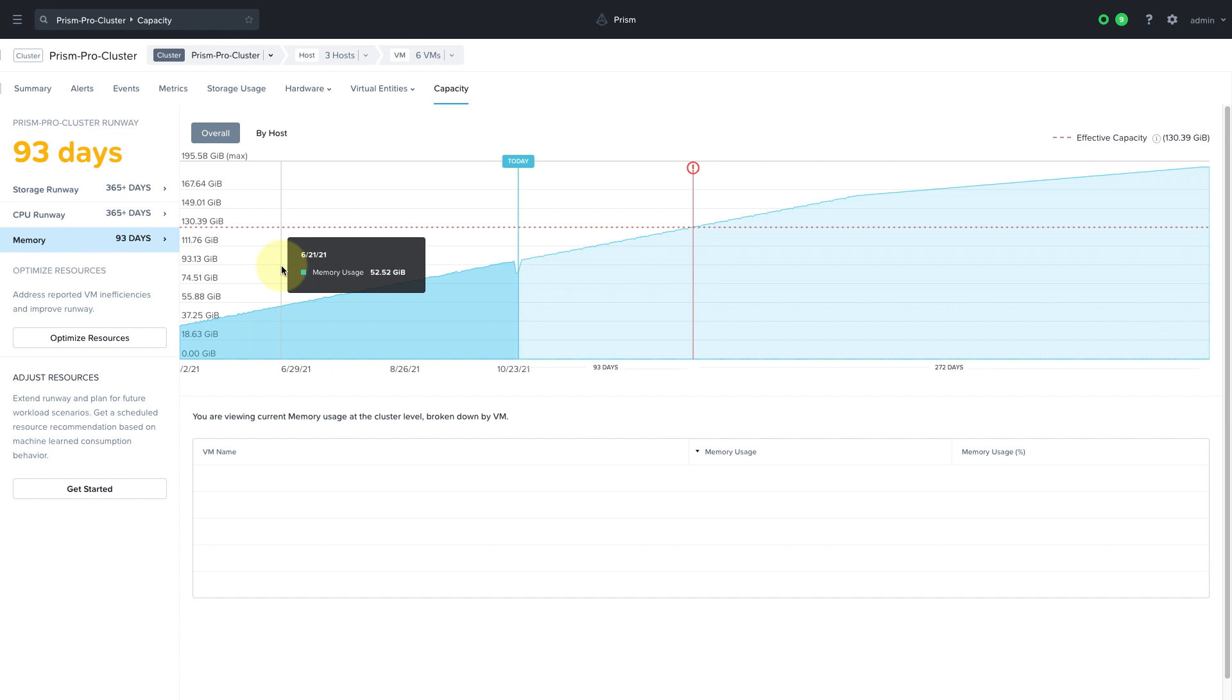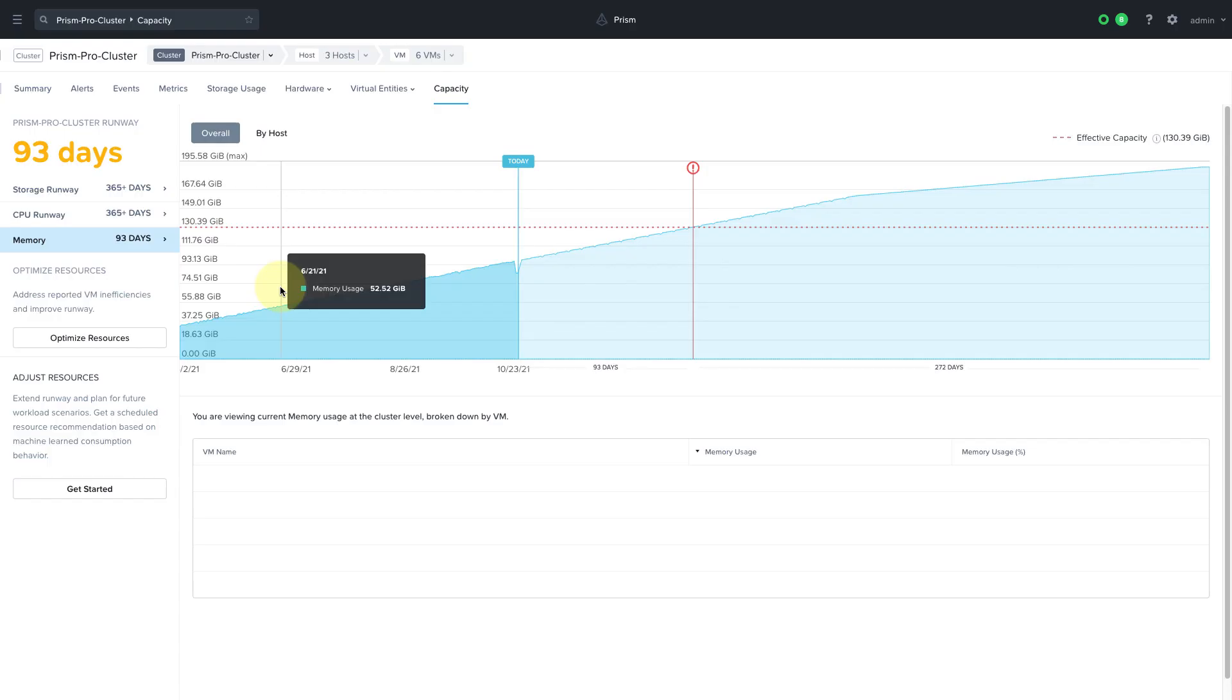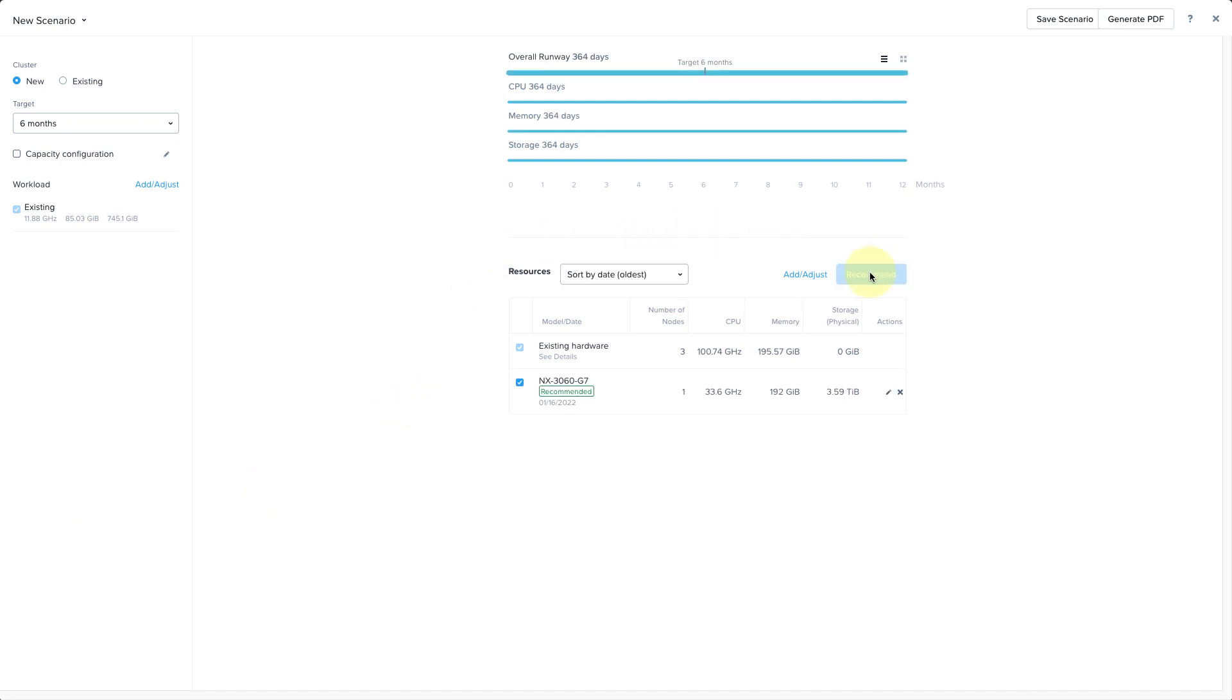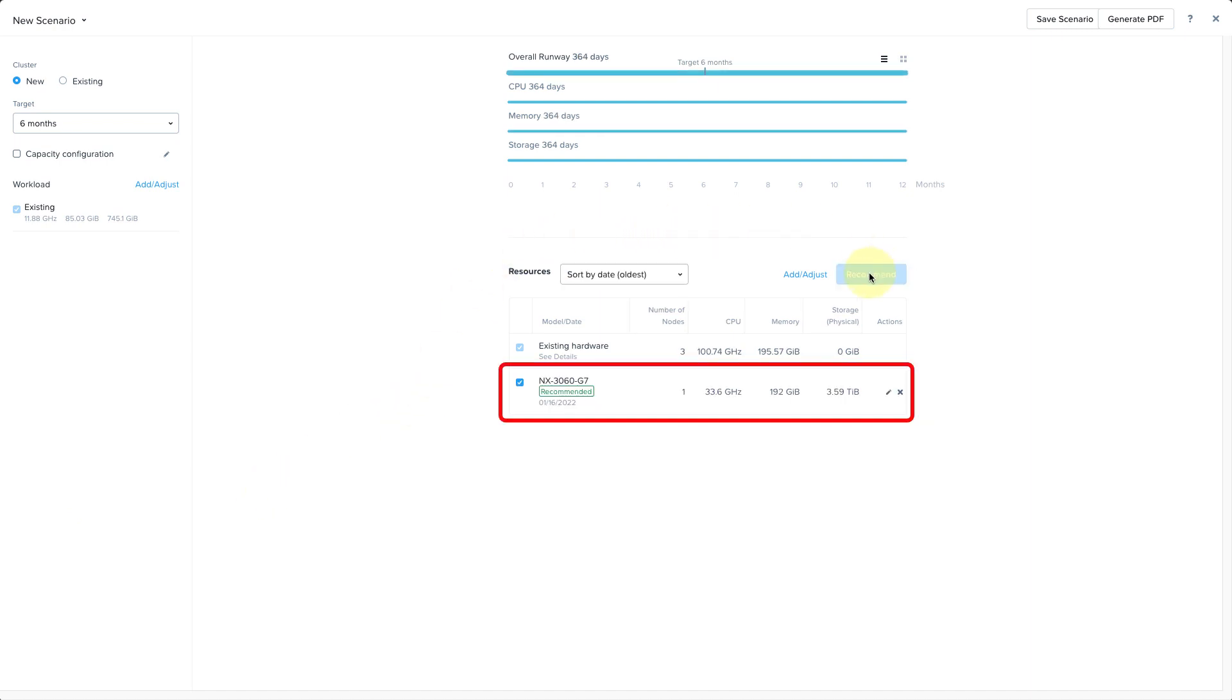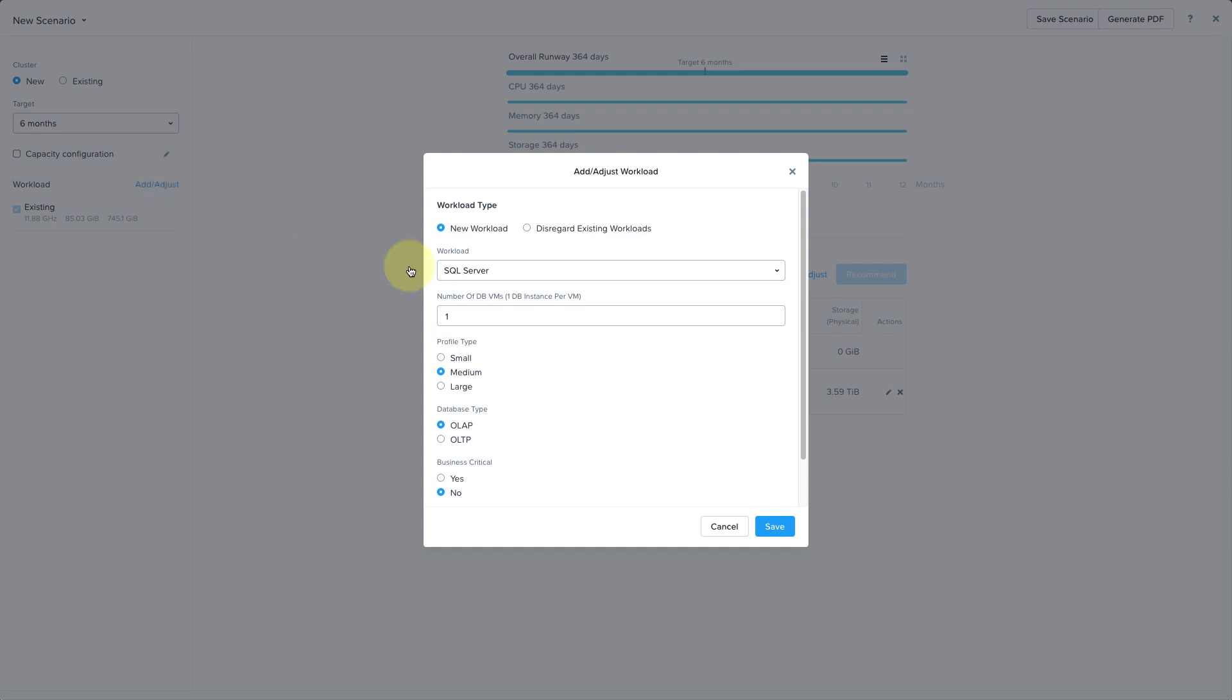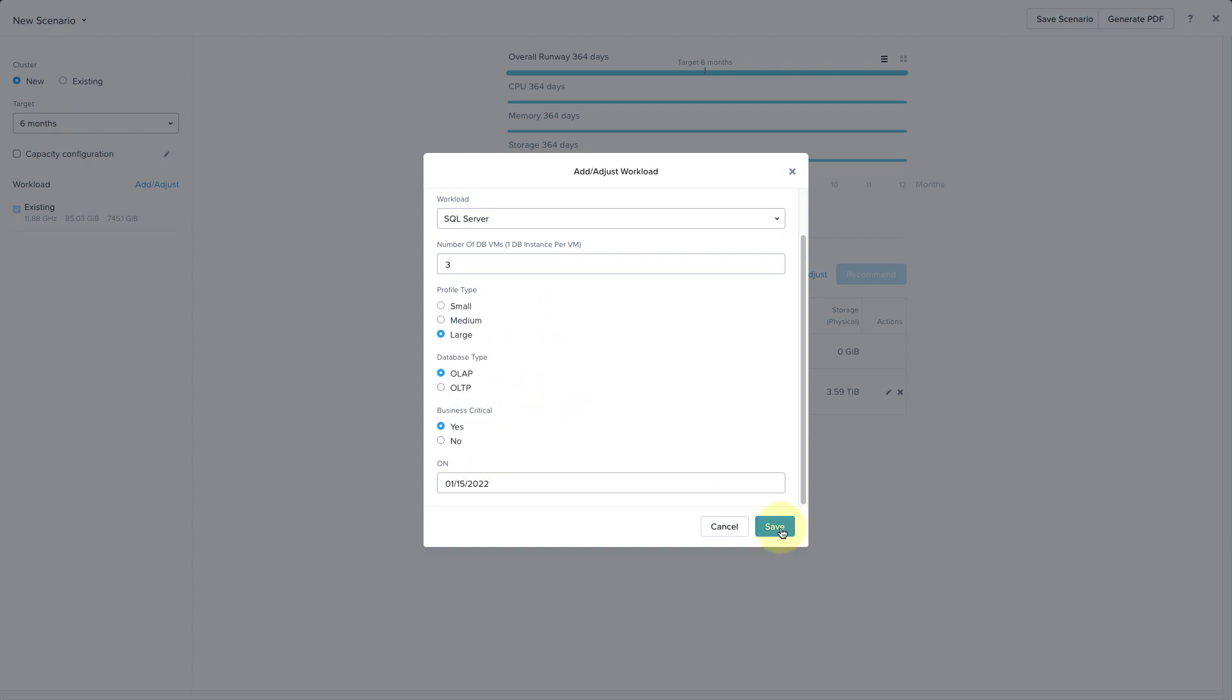And this ties in with the just in time planning feature which tells us recommended hardware to meet our needs based on current usage so we don't over or under invest. To get a resource recommendation click on get started and then click on recommend. The recommendation engine uses our Sizer technology to recommend the resources that will allow us to extend our runway as needed. And we can also plan for future workload requirements by clicking on add adjust workload on the left hand side, entering in our planned requirements and getting a new hardware recommendation. These scenarios can be saved and reports can be generated to share with others.